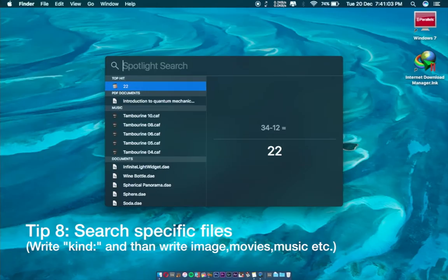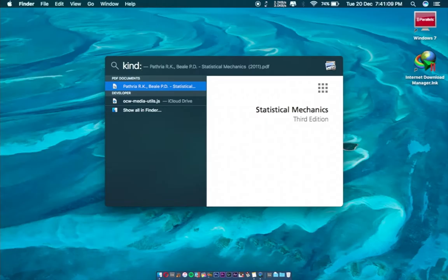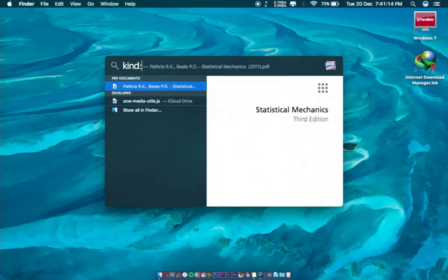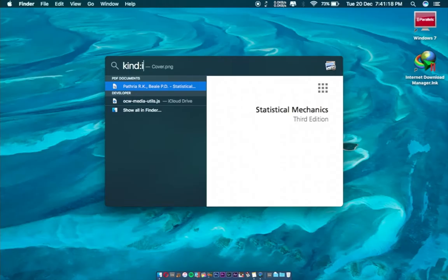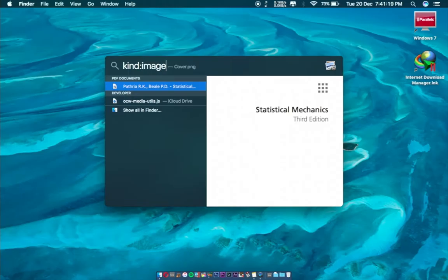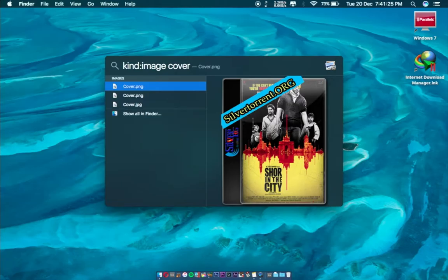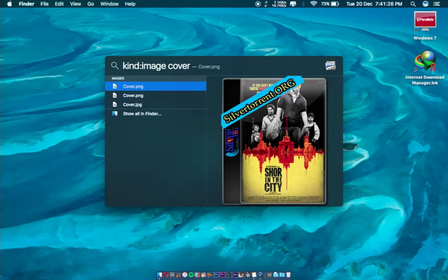I want to search images, so I'll write 'kind:image'. I want to open a cover PNG file, so you can see there are plenty of PNG files which I want to search. You can search specific files this way.